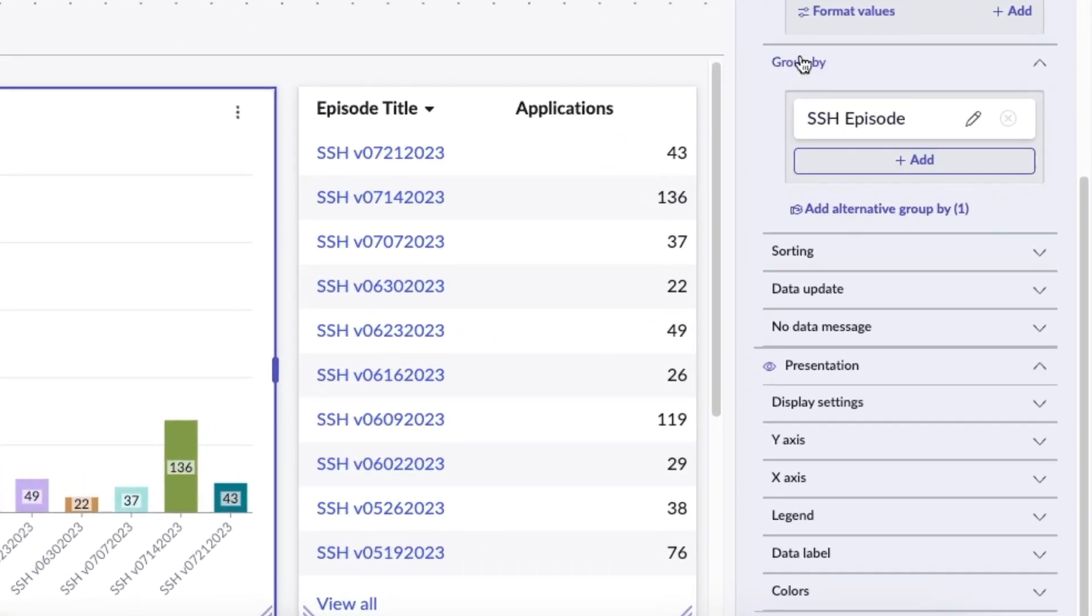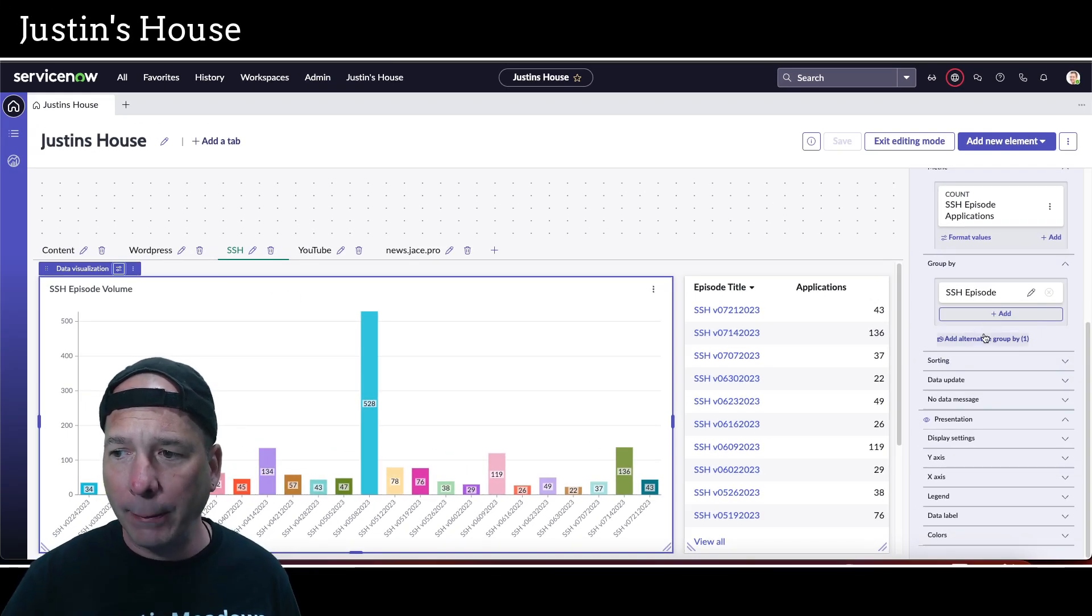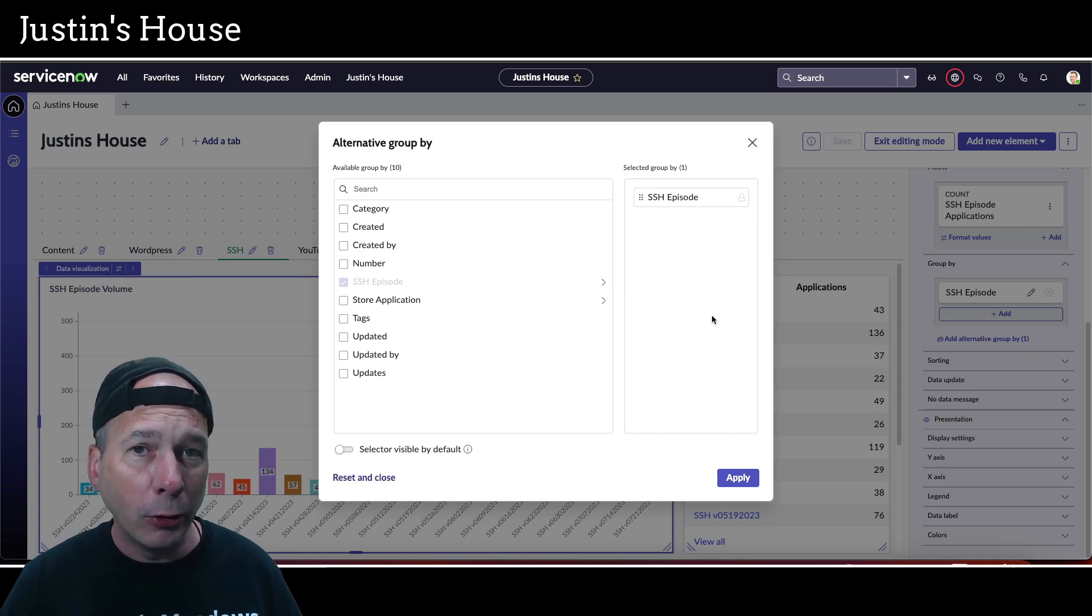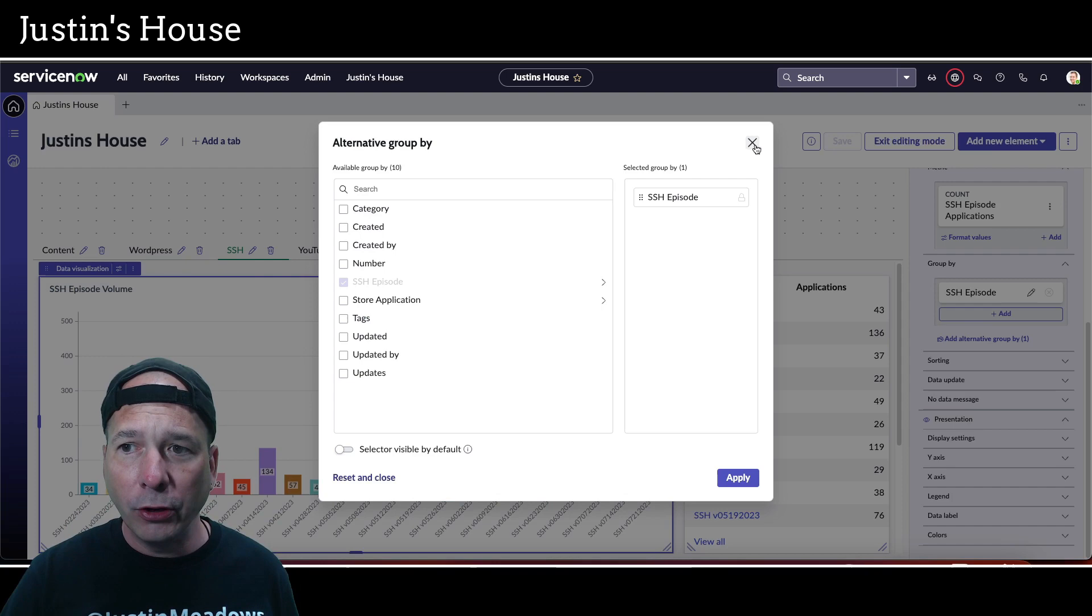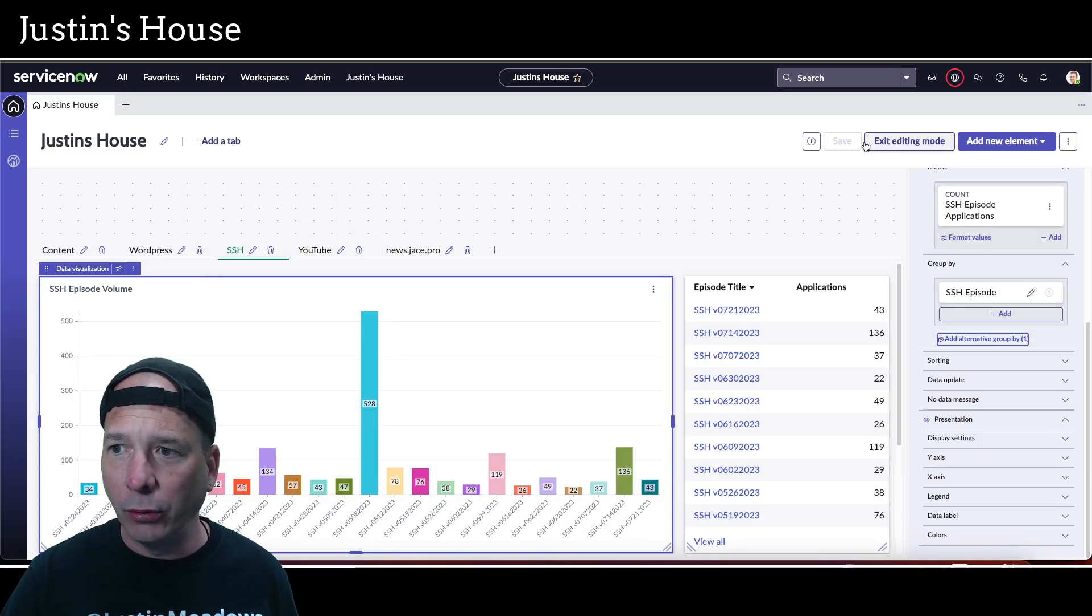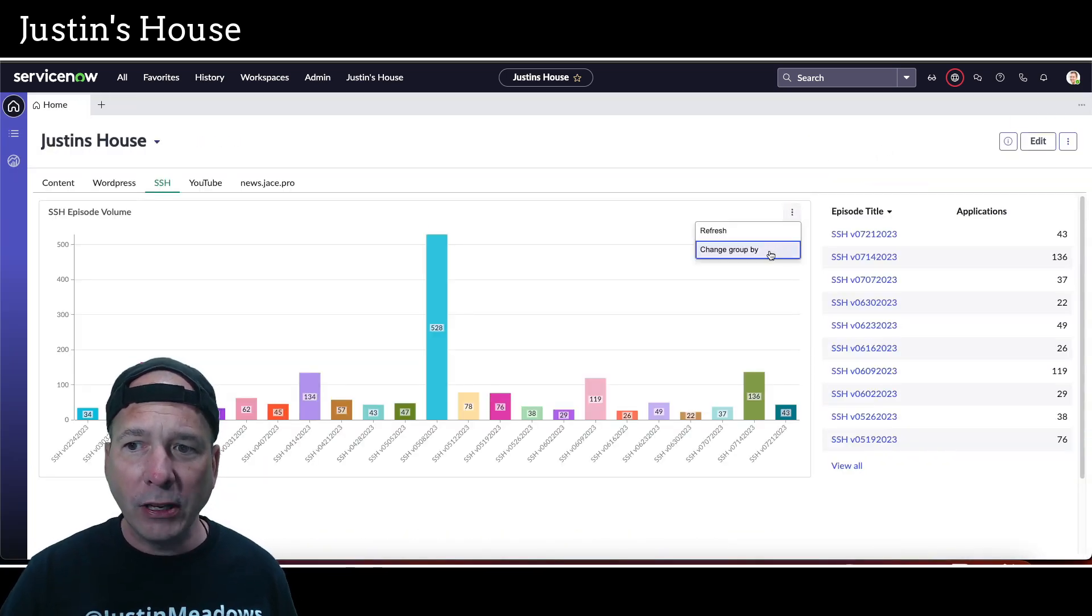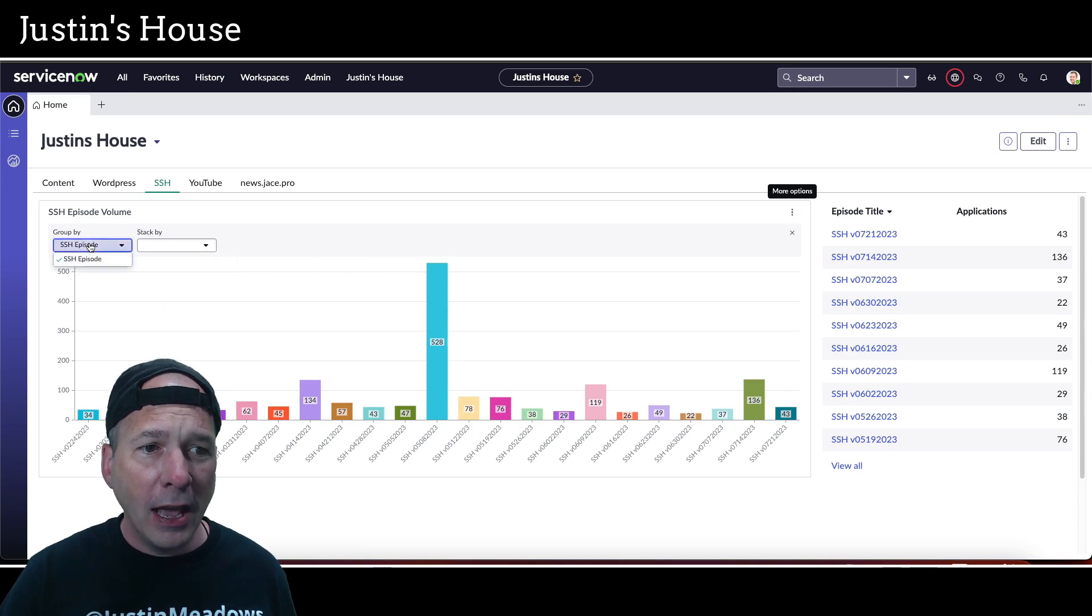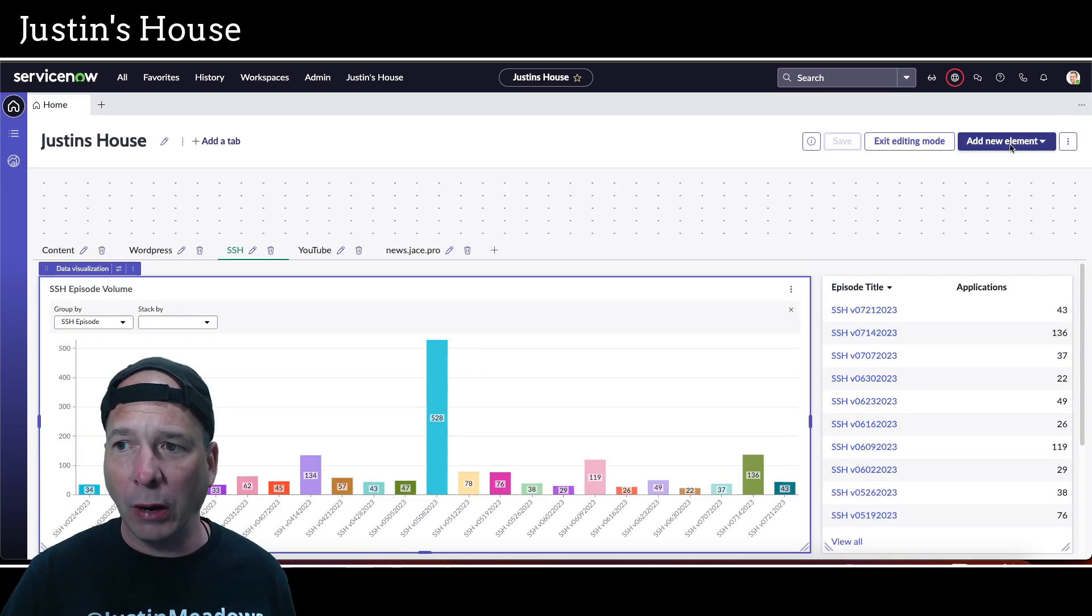I'm just going to go ahead and edit this one here real quick. We'll move my head out of the way. If you see here on the right hand side, we do have the group-by section, and right now it's grouping by episode. But look at this: add alternative group-by link. If we click that, we're going to pop up and we get to select different fields from that table.